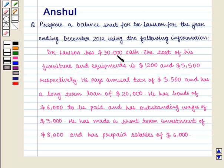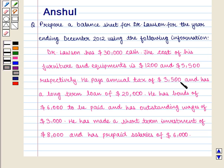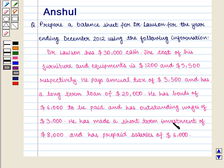Dr. Lawson has $30,000 cash. The cost of his furniture and equipment is $1,200 and $5,500 respectively. He pays annual tax of $3,500 and has a long-term loan of $20,000. He has bonds of $6,000 to be paid and has outstanding wages of $3,000. He has made a short-term investment of $8,000 and has prepaid salaries of $6,000.